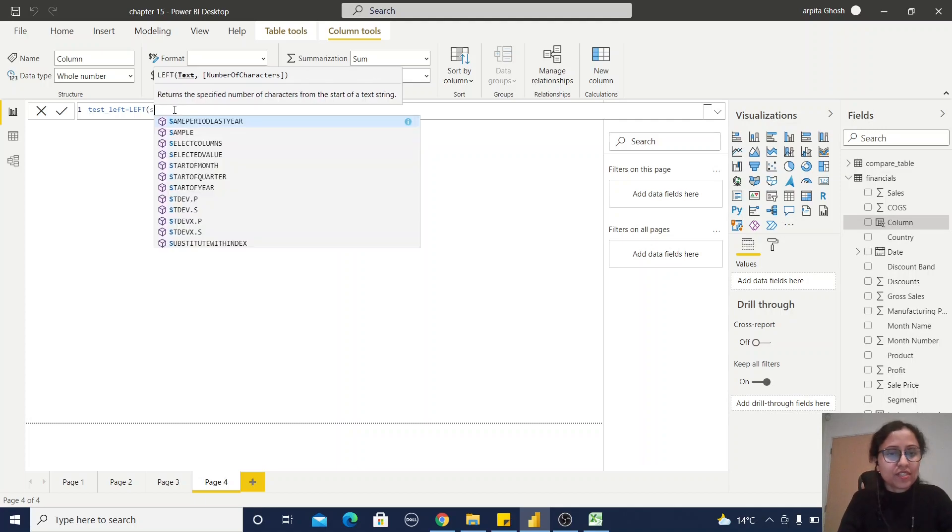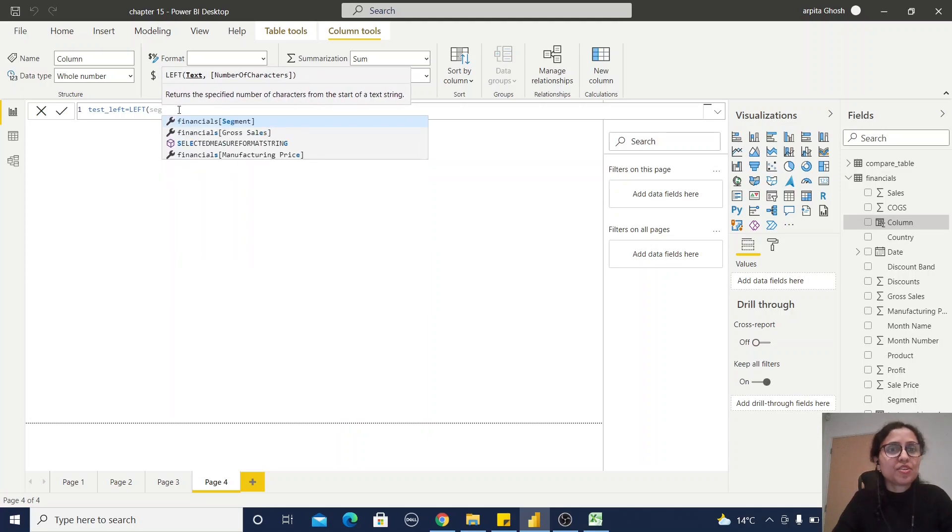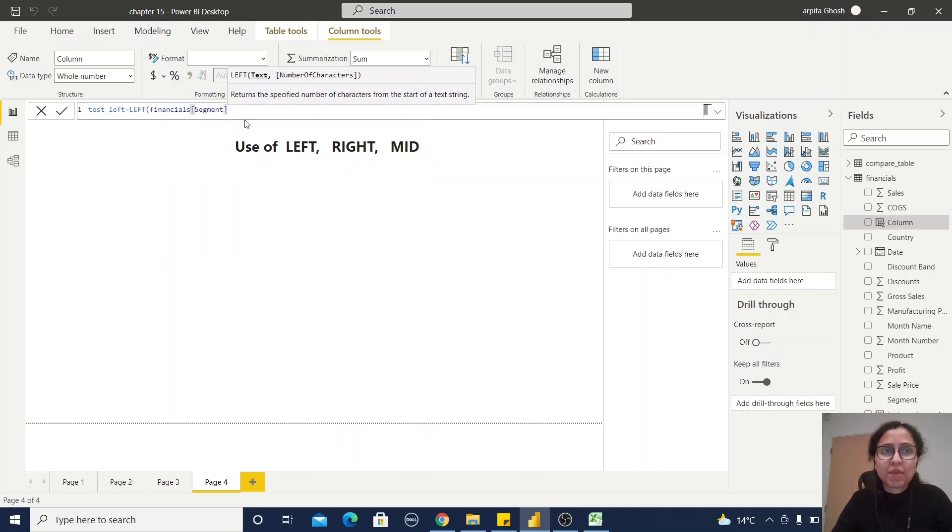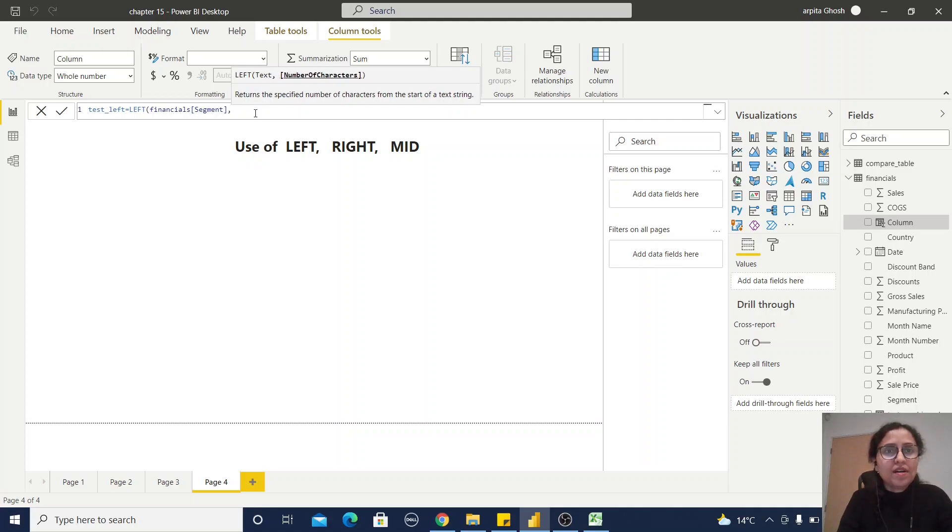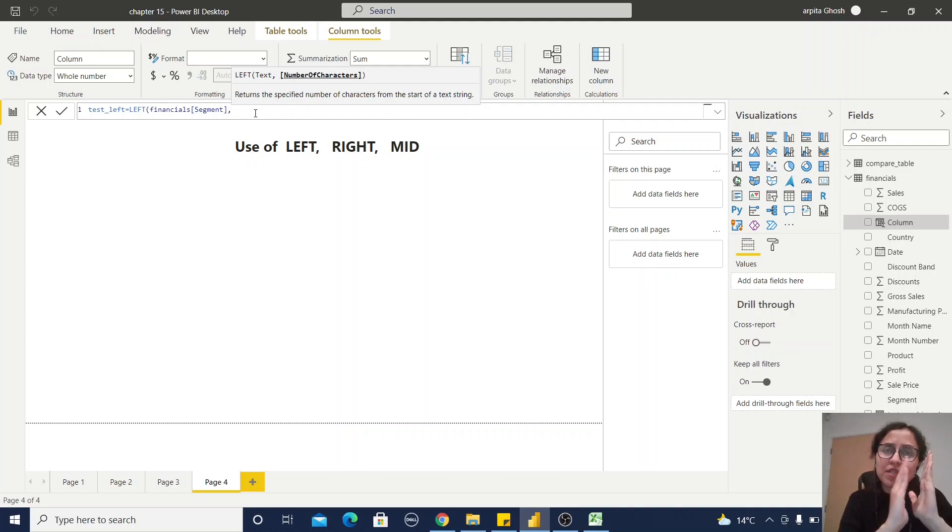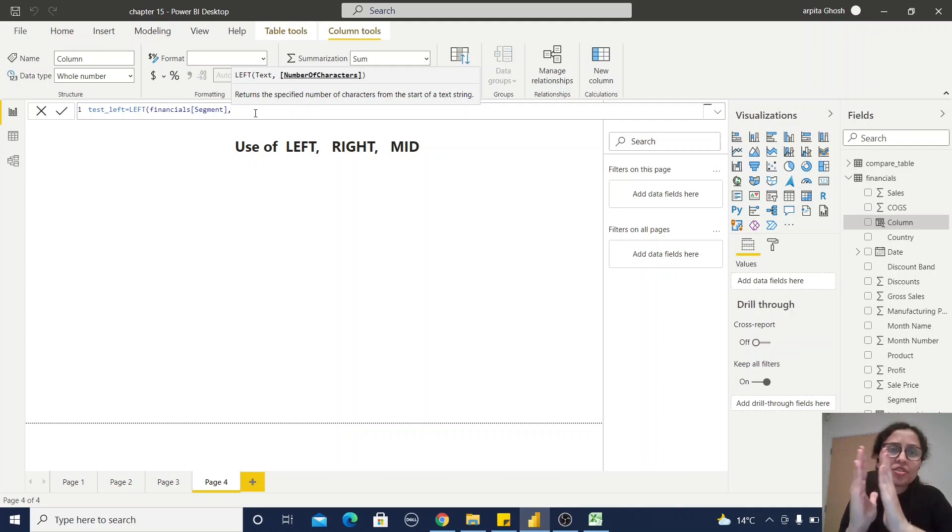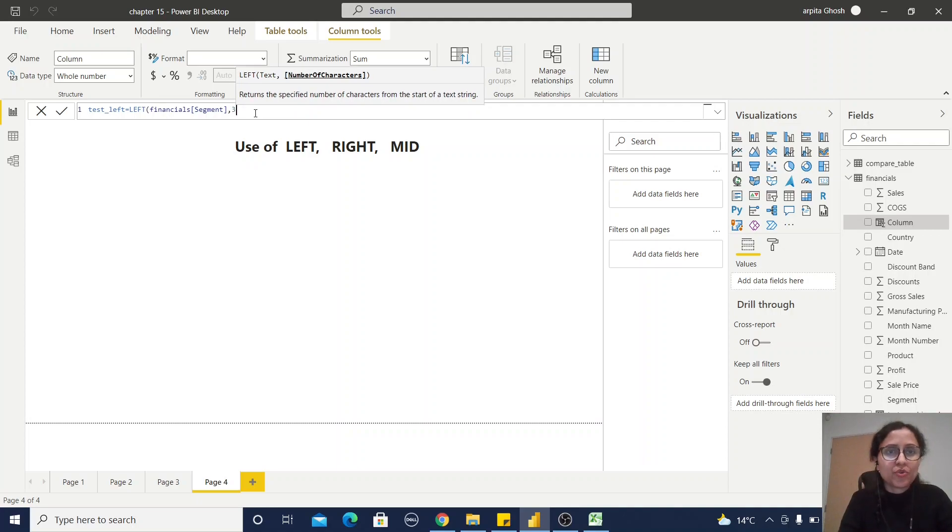Let's see, I'm going to extract from the left side the first three characters, so number three. Save the formula.